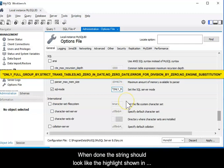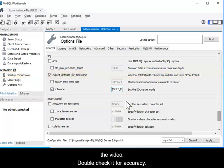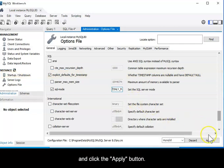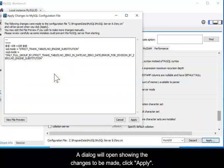When done, the string should look like the highlight shown in the video. Double check it for accuracy. When done, scroll to the bottom of the file and click the Apply button. A dialog will open showing the changes to be made. Click Apply.